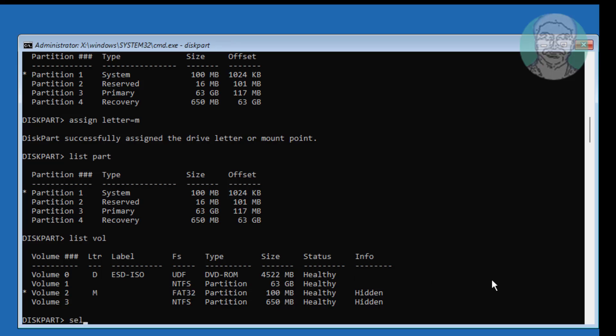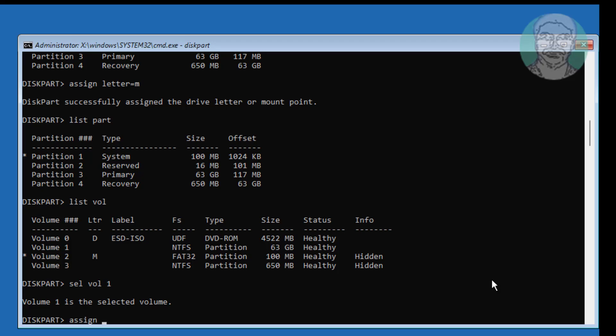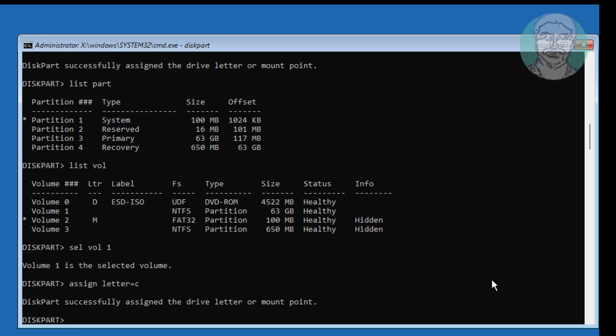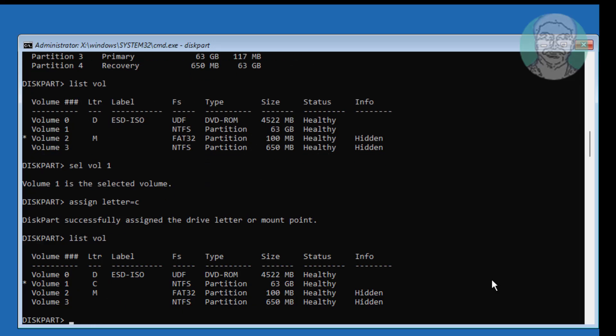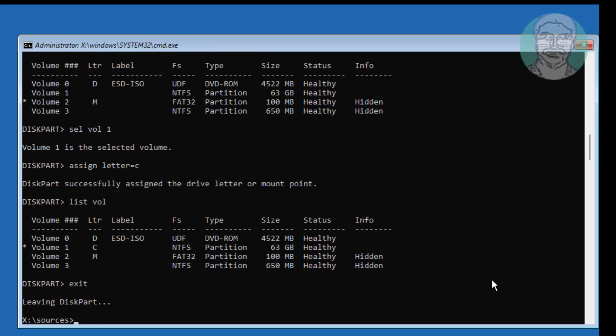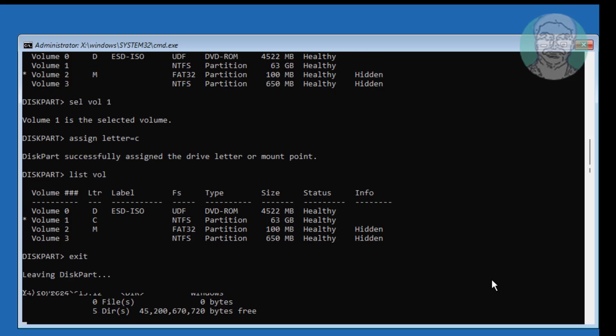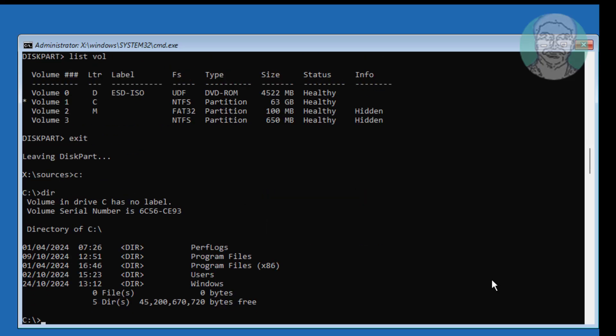Volume 1 is selected and assigned to C drive. Windows is installed on drive letter C.